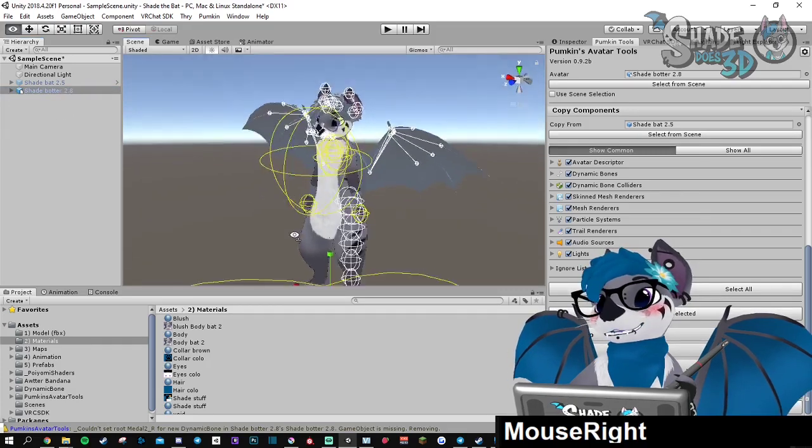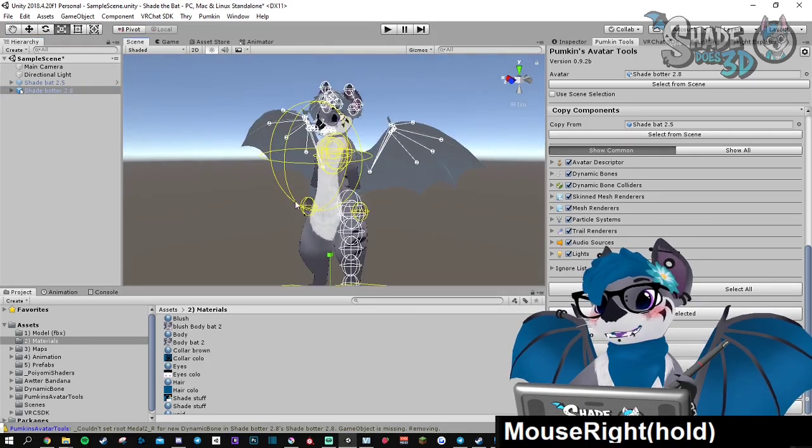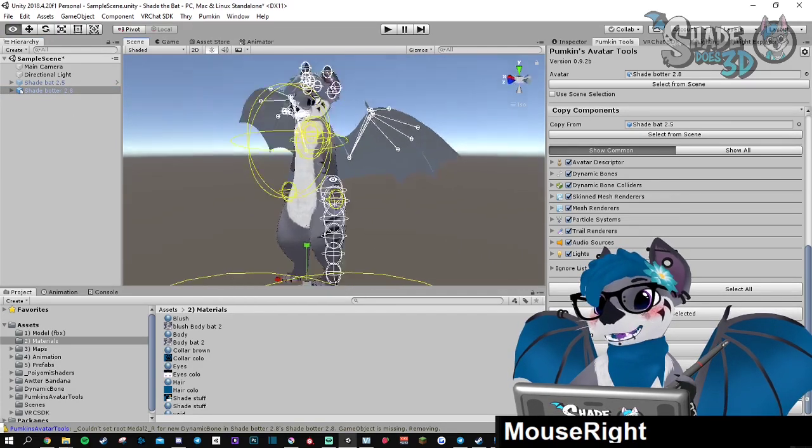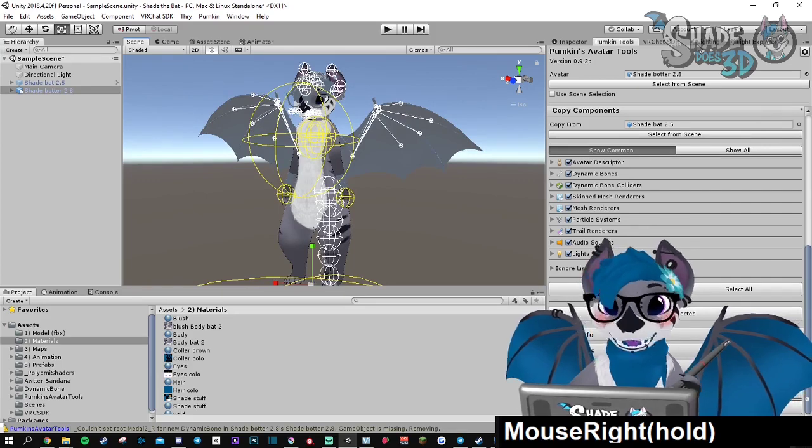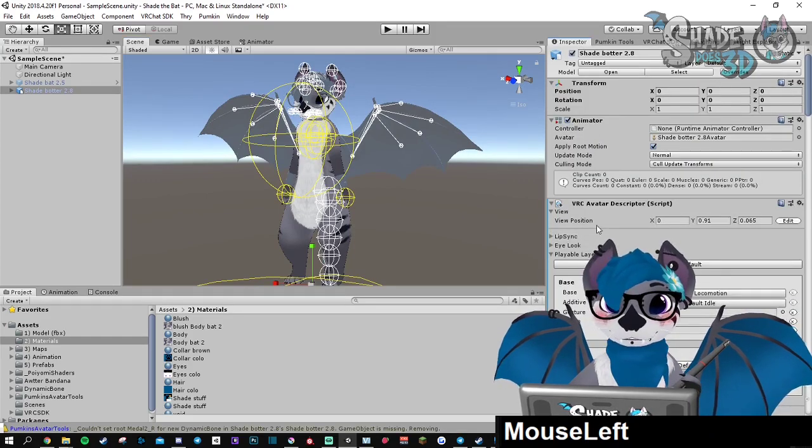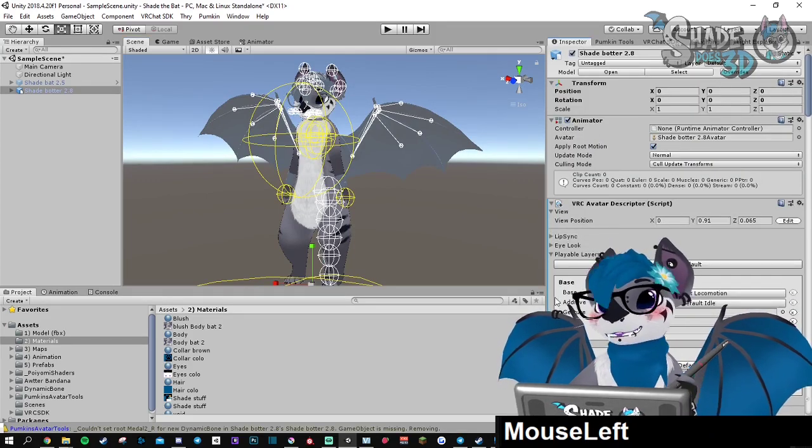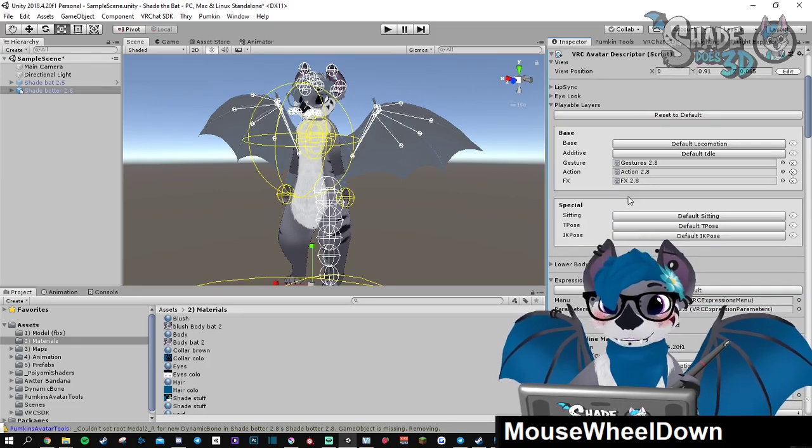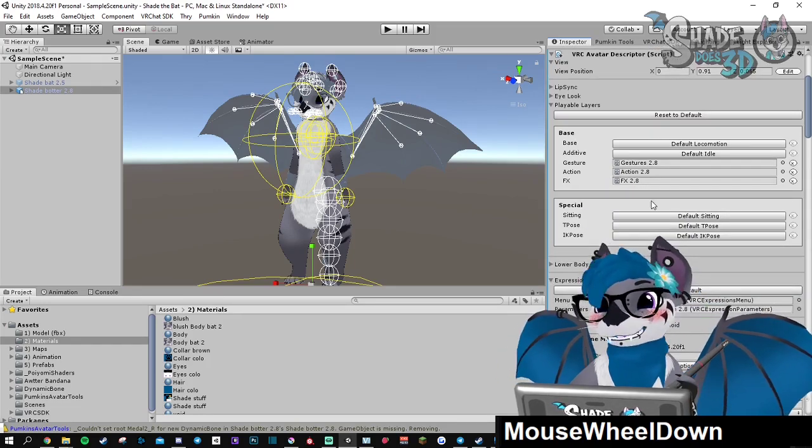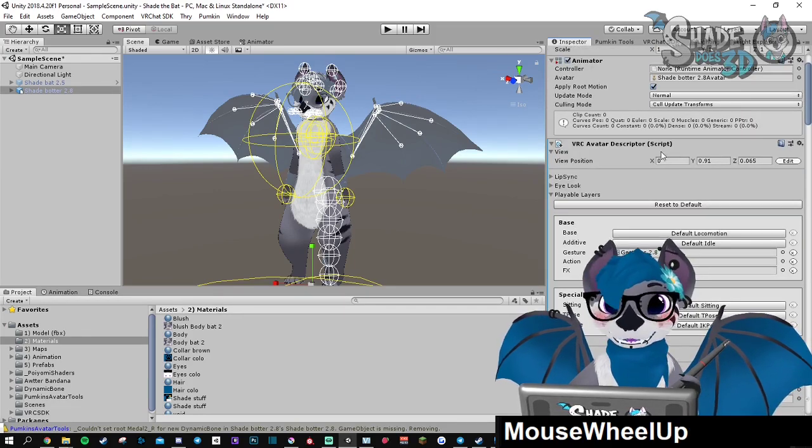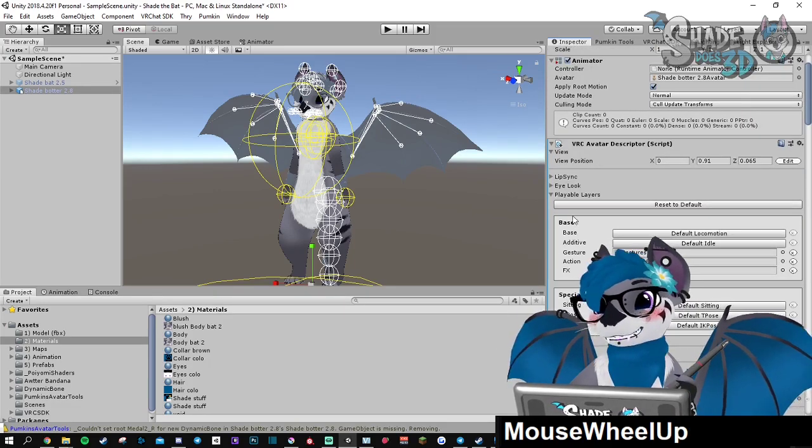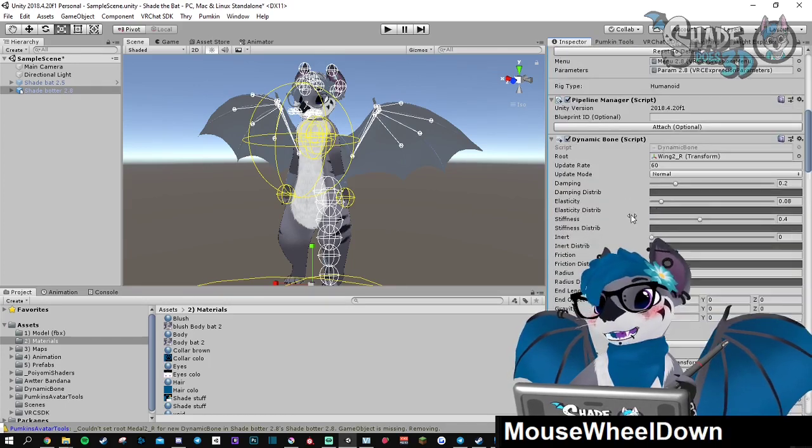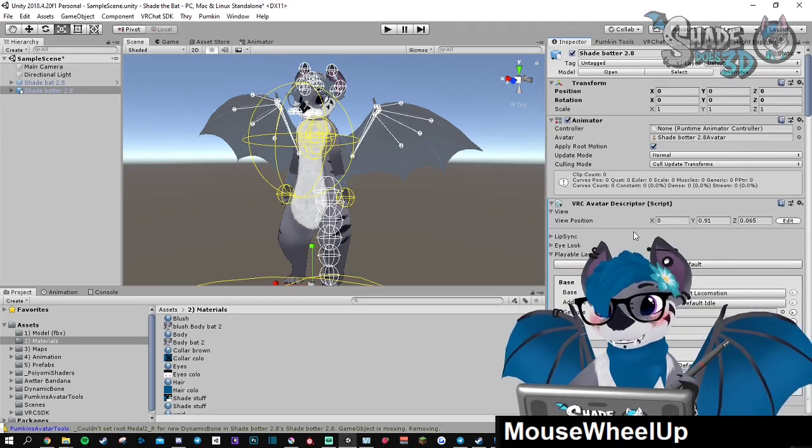It's not just porting the dynamic bones but also your VRChat avatar descriptor. There is everything in here. All the layers and the view position is set up. It's doing all the work for you.